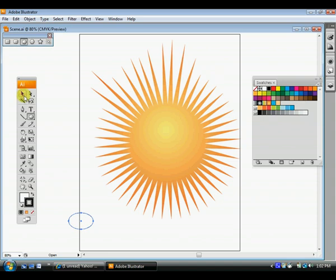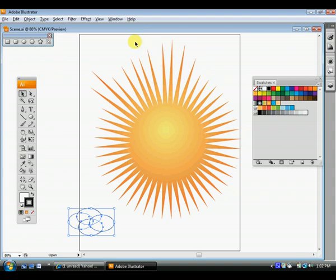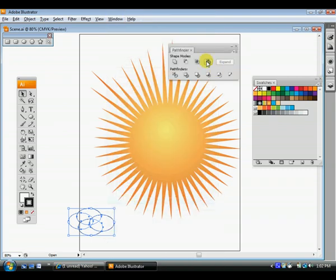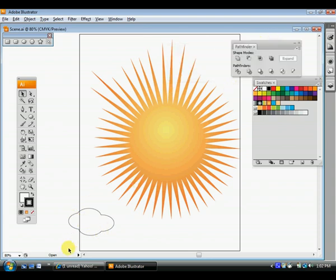And in fact, what I do is I just make one, hold down Alt, drag out a few more, overlap them a little bit like that. And now you can use your pathfinder tool to merge those together. And I think that's what it asked you to do in the packet. So I'm going to add to shape area and then hit expand. And now you got yourself a little cloud.